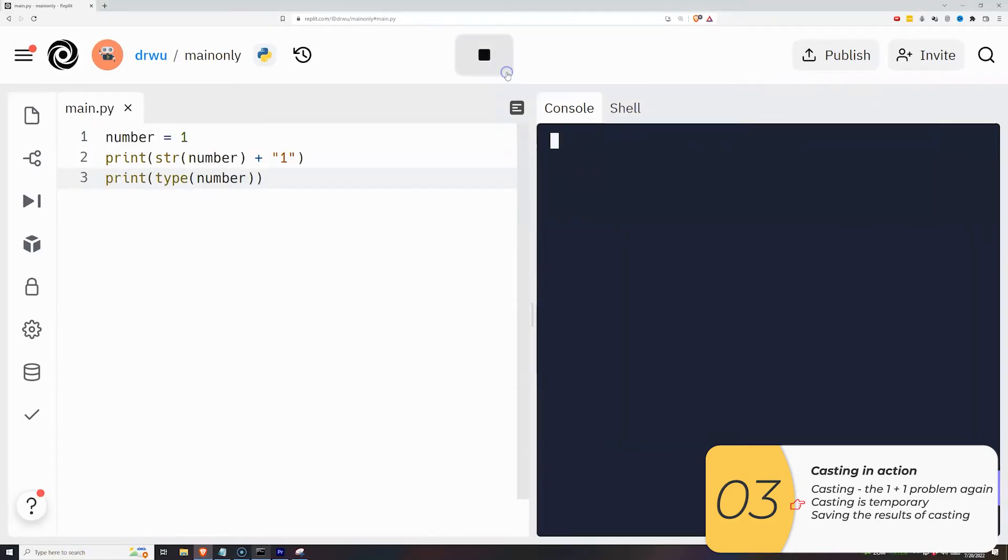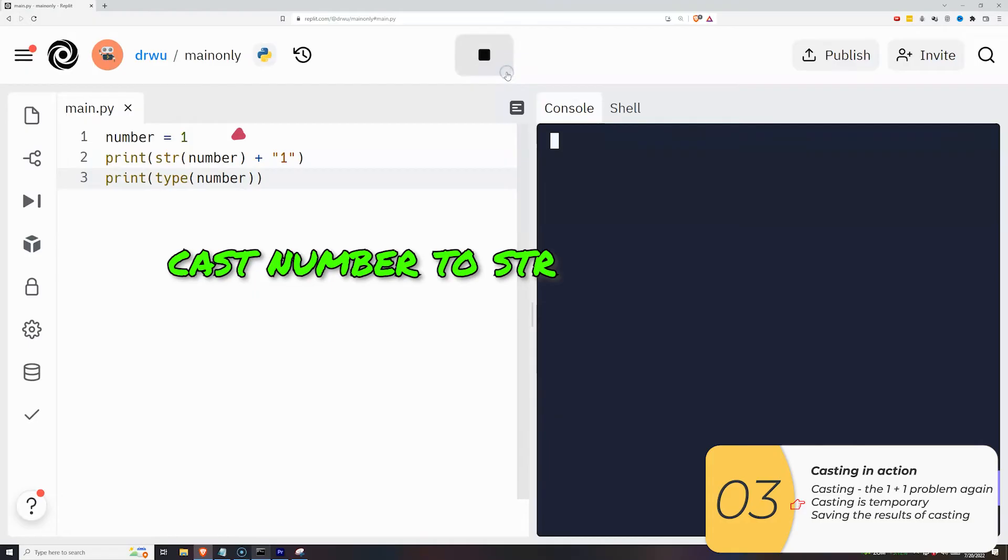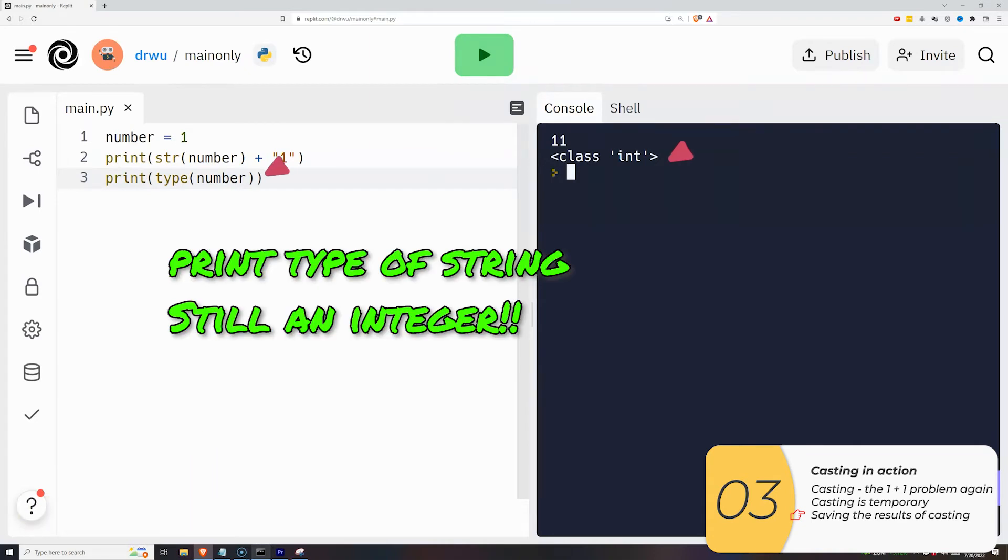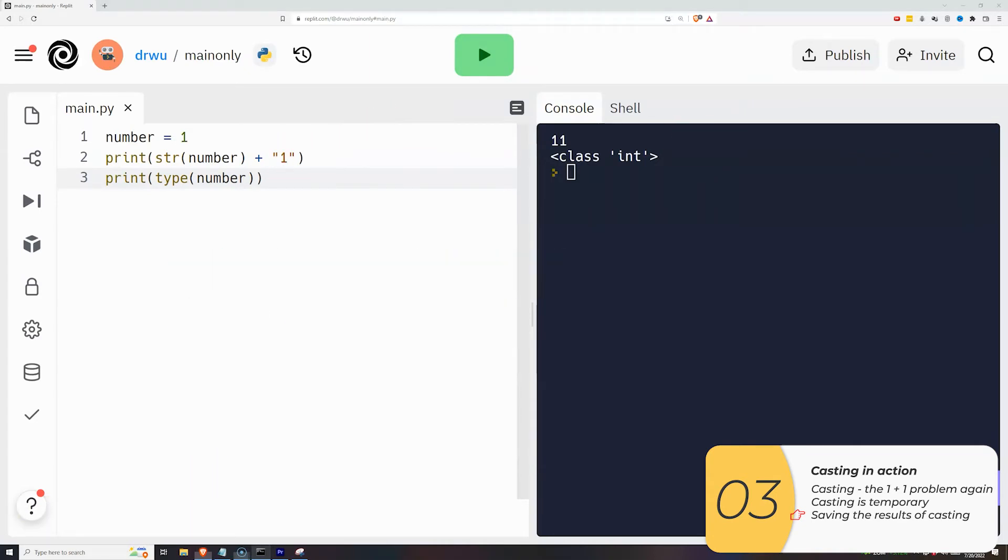Casting is not permanent, and hopefully this example shows you how. So I have the variable number equals to one. So that I can add it to a string one, I cast it to a string, I print it out, and I get 11 as I expect. But when I print out the type in the very next line, number is still an integer. It was a temporary change, not a permanent change.